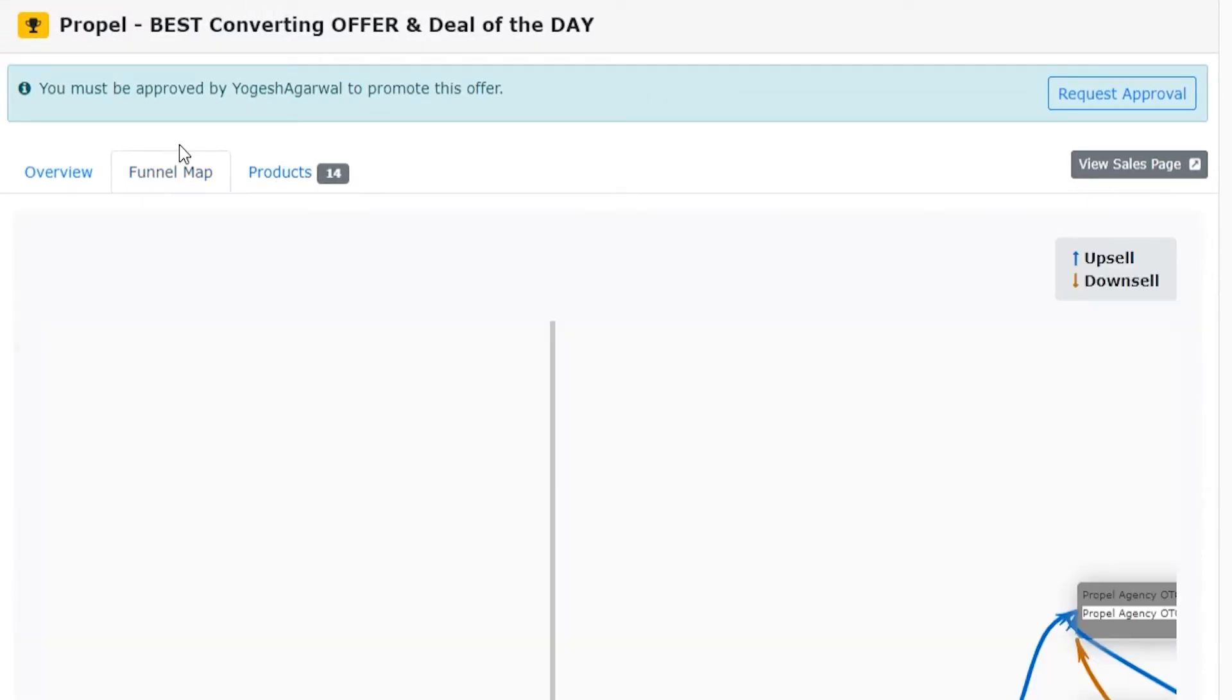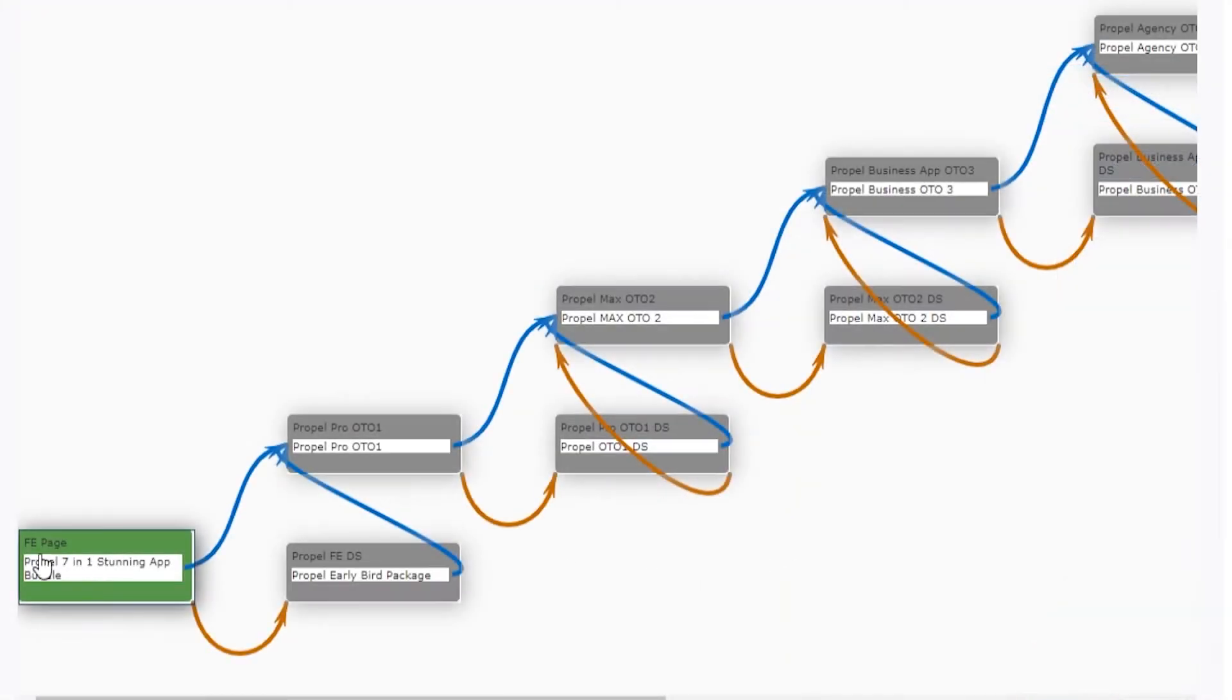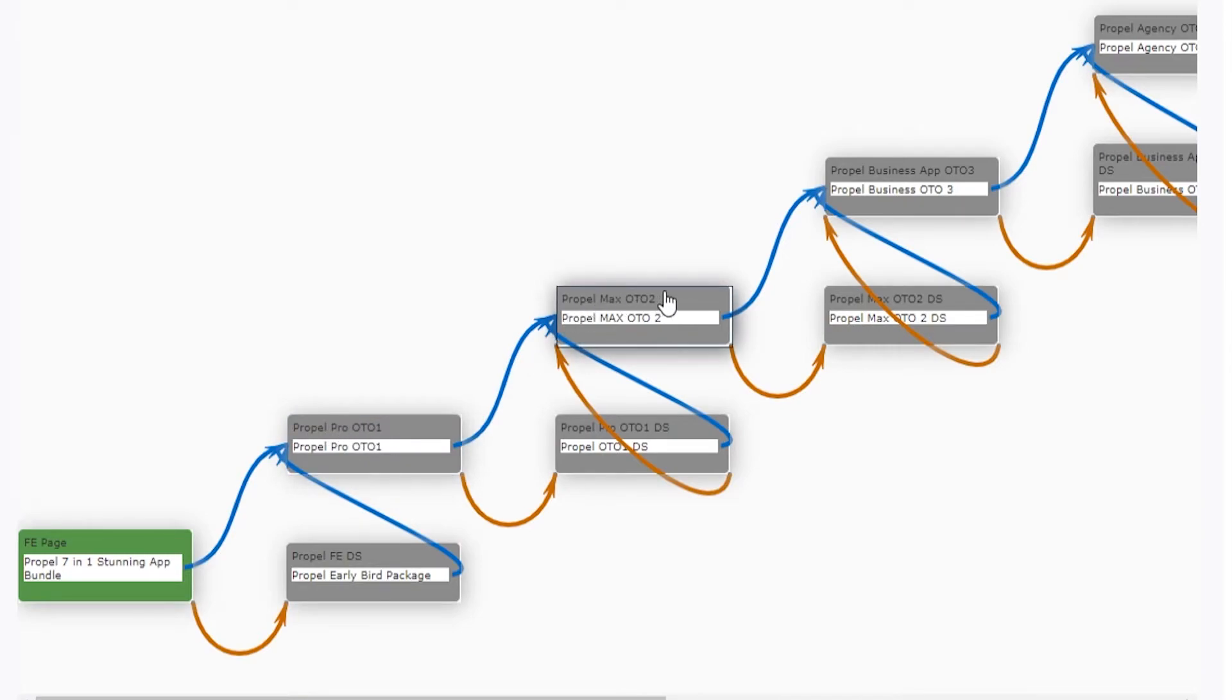If you go to the funnel map, you can see that in action. You can see here is the main product and it's going to upsell them different products. If they buy that, it will upsell them that.